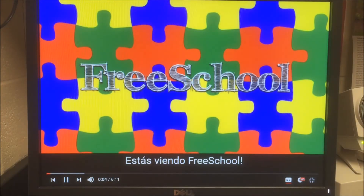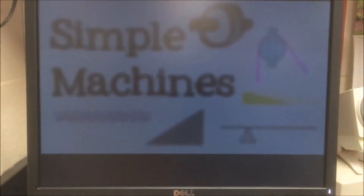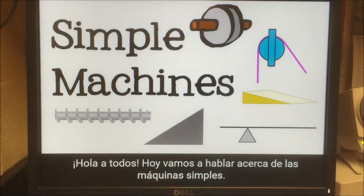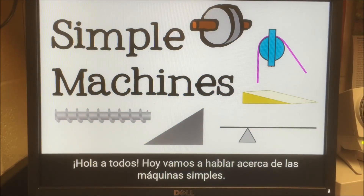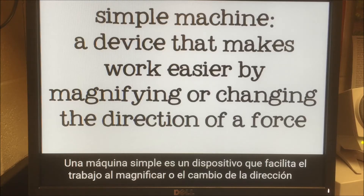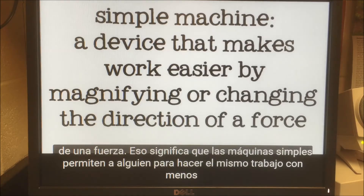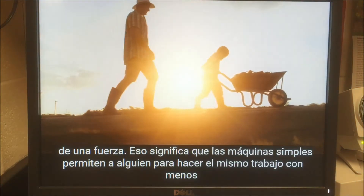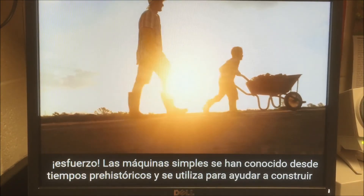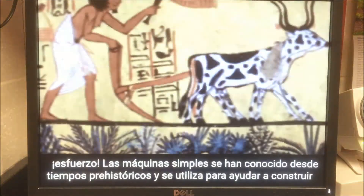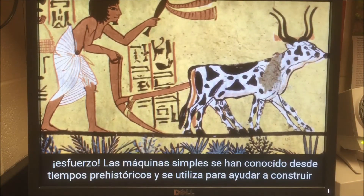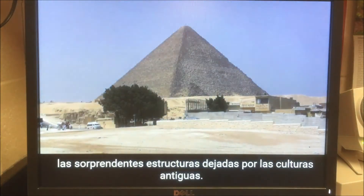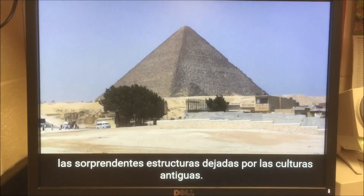You're watching FreeSchool! Hi everyone. Today we're going to talk about simple machines. A simple machine is a device that makes work easier by magnifying or changing the direction of a force. That means that simple machines allow someone to do the same work with less effort.